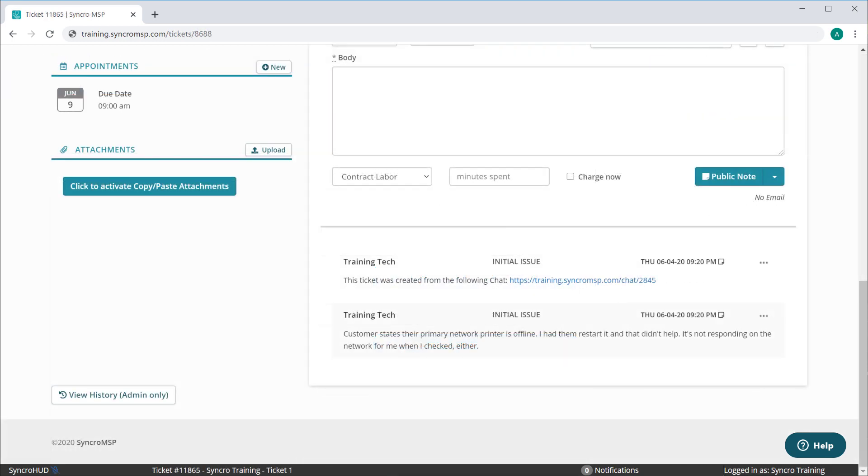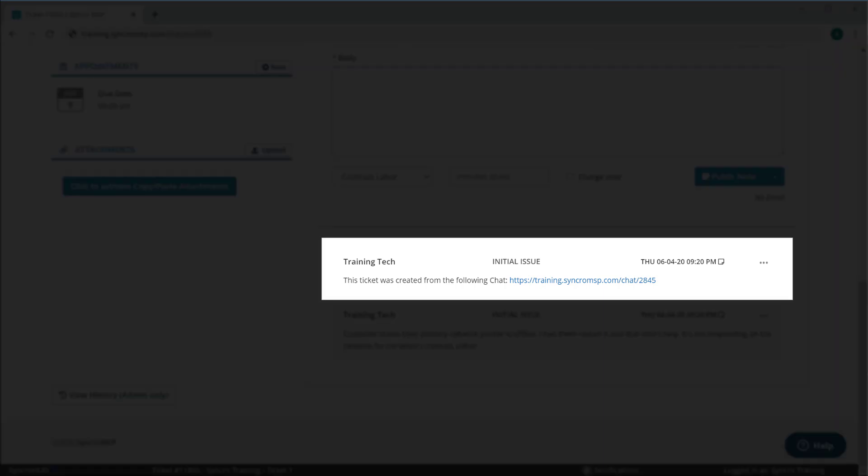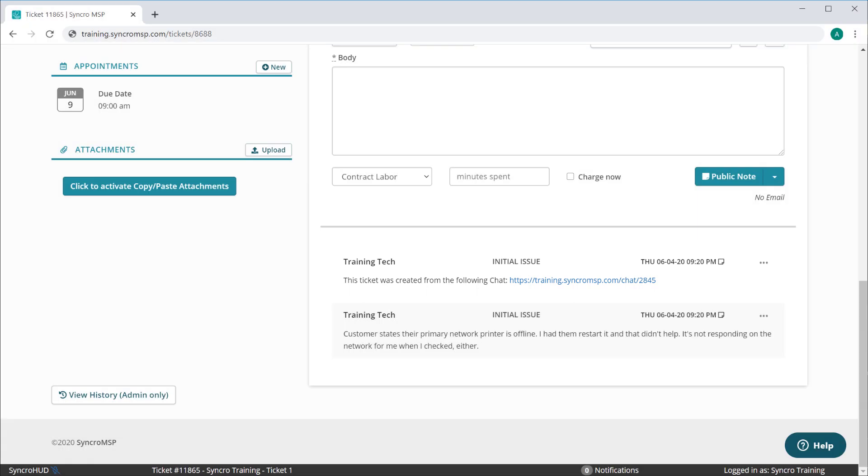Lastly, one of our largest feature requests revolved around the ability to review chat history when tickets were created from chats. Now when this occurs, we automatically add a link to your ticket comments. If the chat is still active, the link will take you right into that chat.